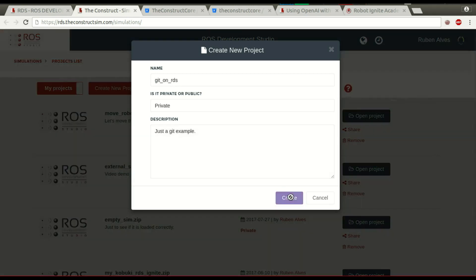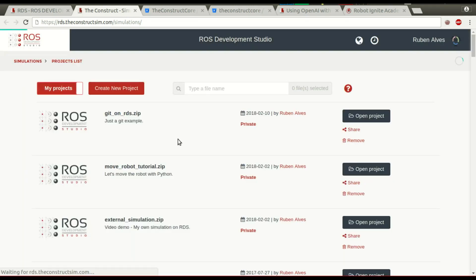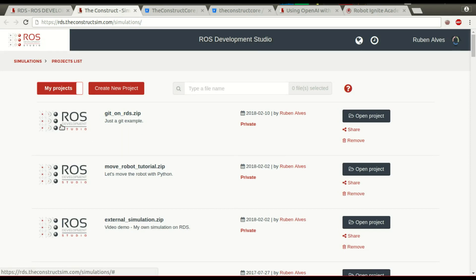We click create and wait some seconds. Now we have here on our projects this "Git on RDS". We can just click here to open the project or click "open project".